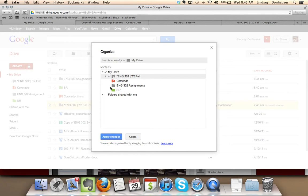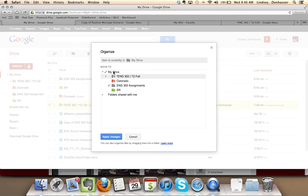you'll be able to actually put that folder in multiple places. So let's say that I wanted it easily accessible from My Drive, but I also wanted to be able to access it from the English 302 Assignments folder.